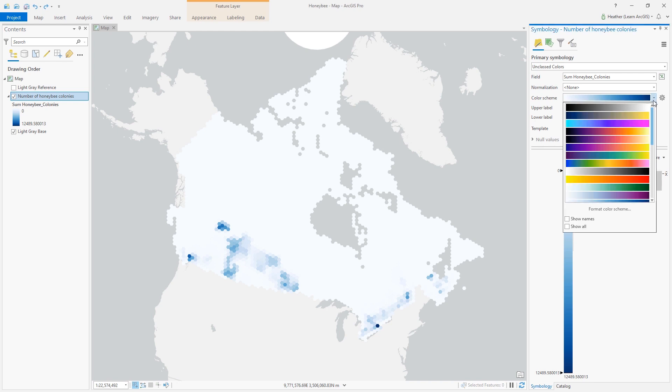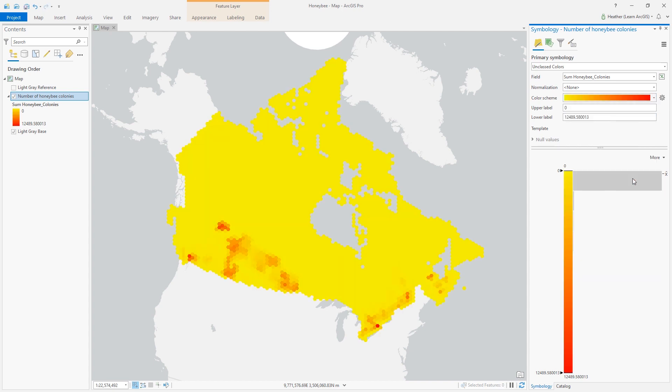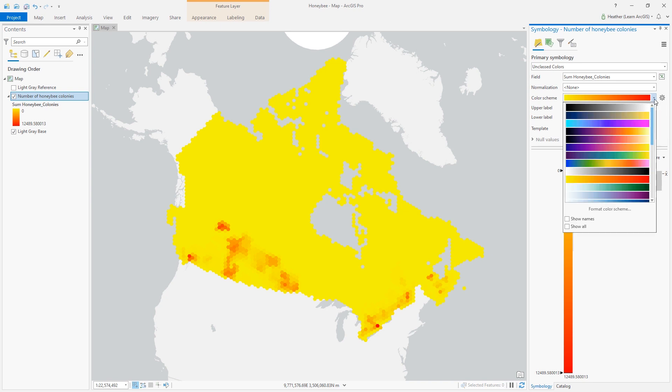I don't see a color scheme in here that matches what I want. I'll choose yellow to red because this color scheme is simple and easy to edit. I'll click format color scheme.